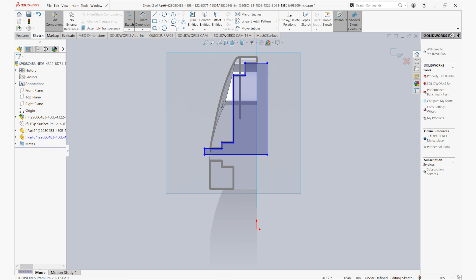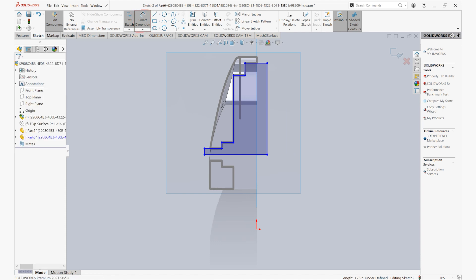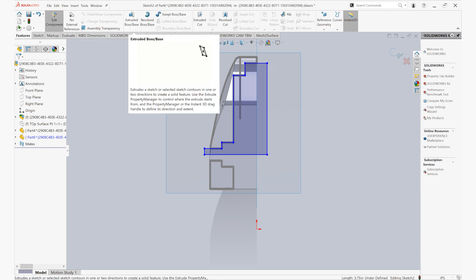Additionally, if we need to make any modifications to our part, we can simply use our smart dimension tool to be able to dimension out anything that we need. And we'll finish this off by doing a revolved cut here on our object.